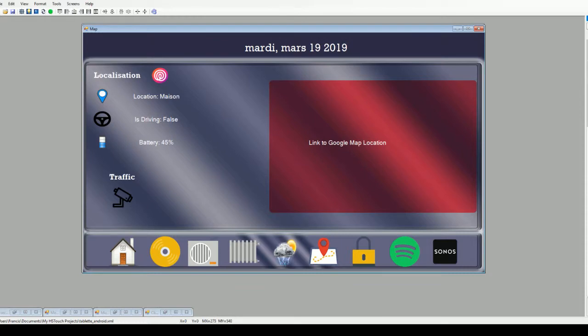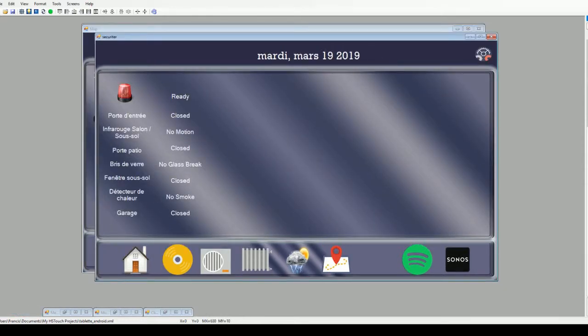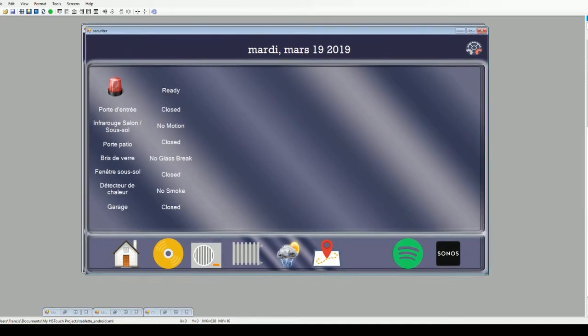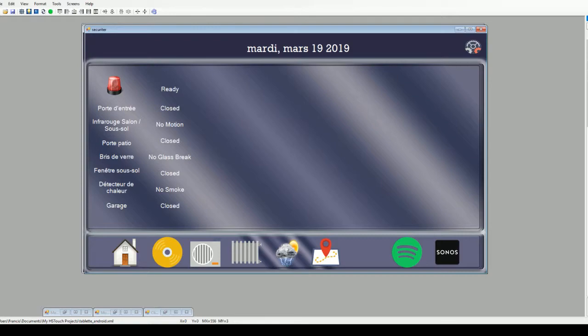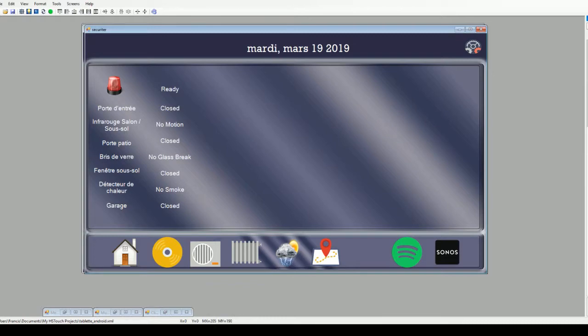I got also the security page, which is not finished but at least it's working and it's giving me the information I need. As you can see, the interface is a little simple but it's working. So I got all my information with my alarm and if it's on or off or if it's activated.